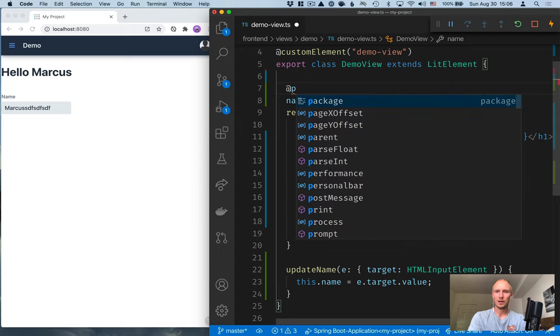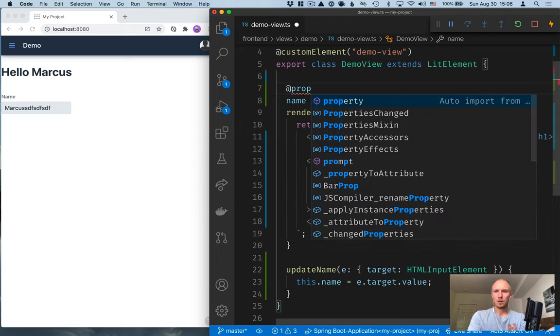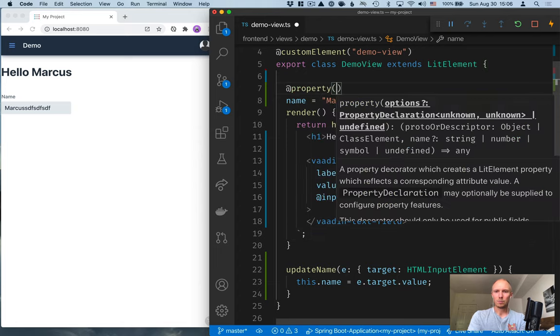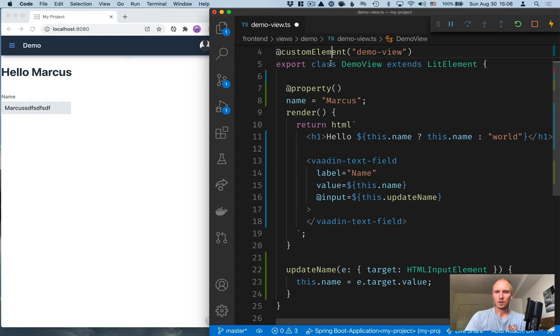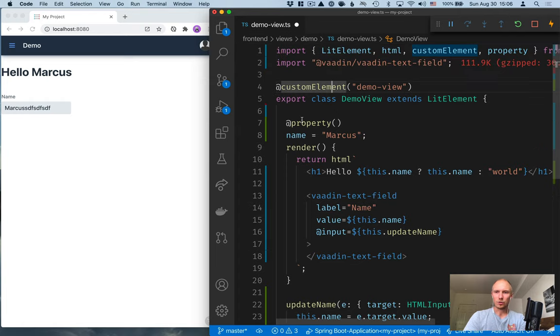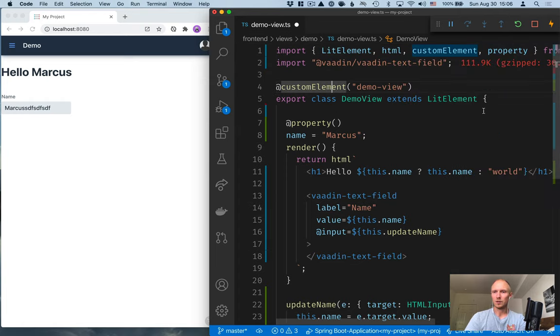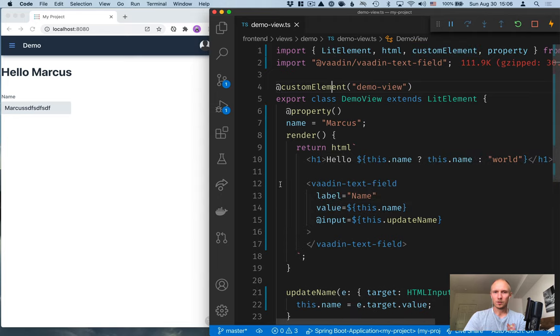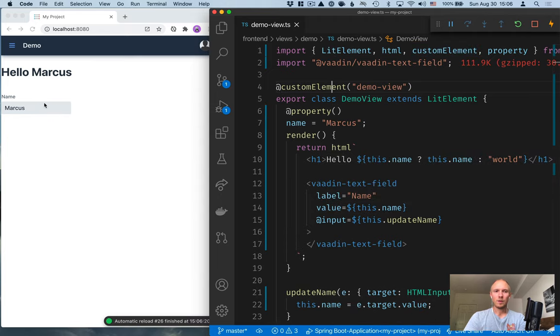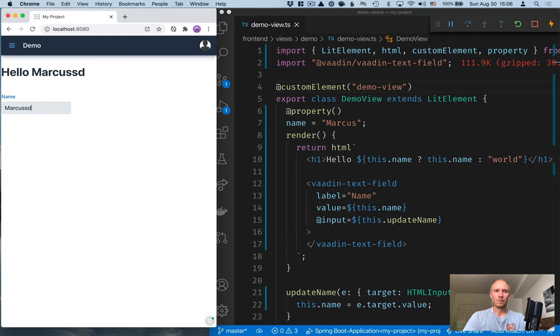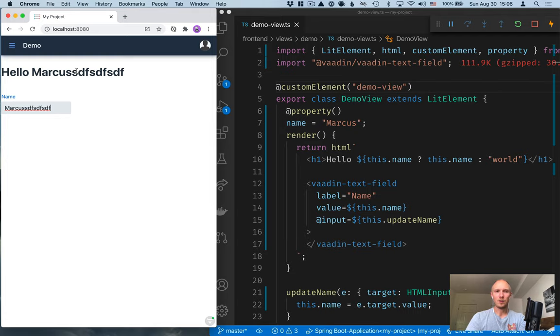So we will need to add a decorator here. So at property. That should get automatically imported, added to the import here. If not, make sure that it does. So if we save that, go back here. Now you can see that that's getting updated, as you would expect.